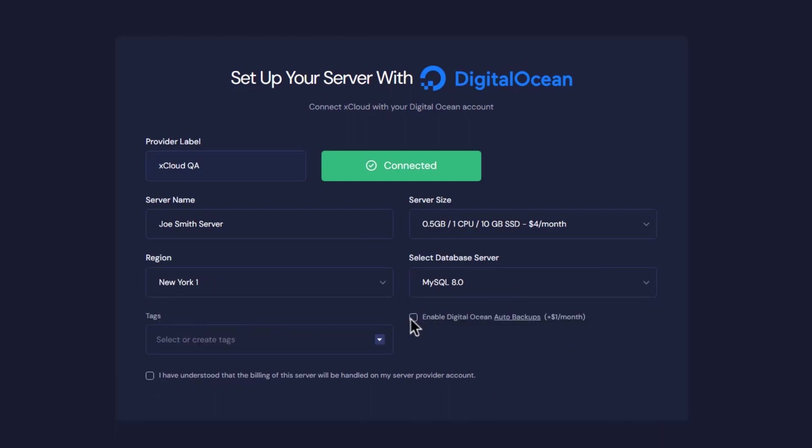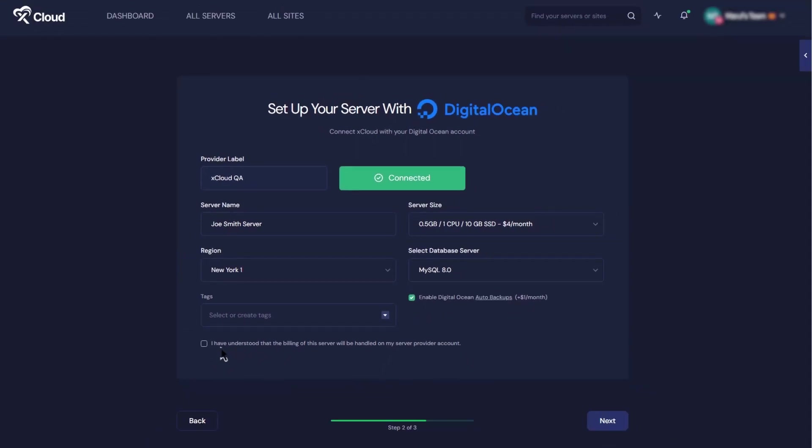Also make sure to enable Digital Ocean auto backups by ticking that box. Trust me, it's a lifesaver for your data. Once you've enabled backups, take a moment to confirm all the details and acknowledge understanding of the server billing.